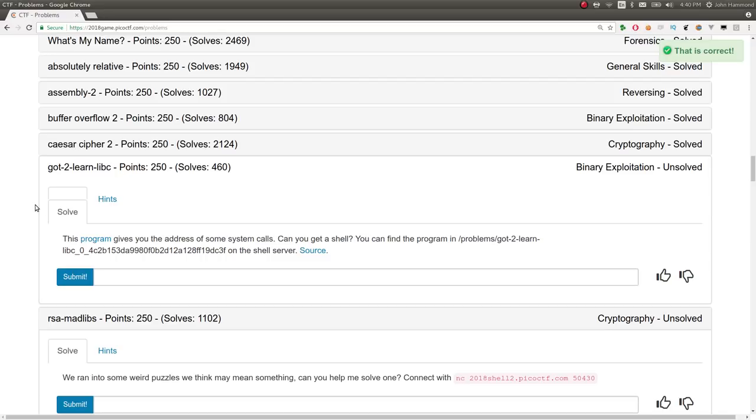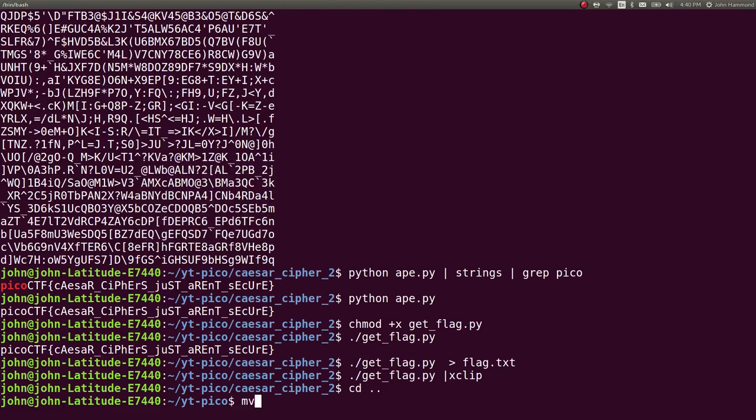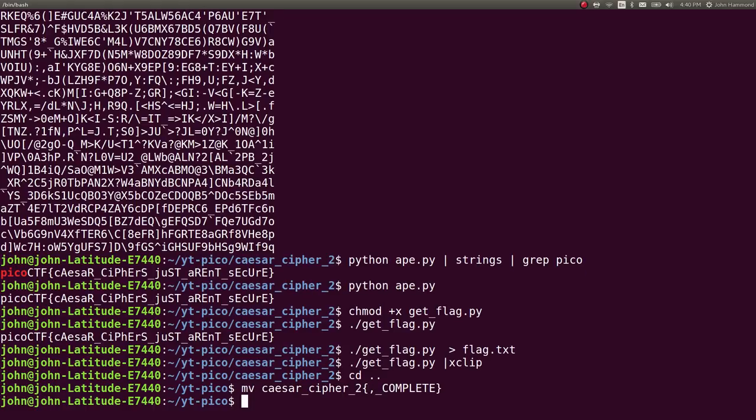And done. 250 points up more on the scoreboard. We can mark this challenge as complete. And that is that. Simple Caesar Cipher, but just expanding our search, not just using the 26 characters you'd expect in the alphabet, but going through the full range of printable characters or data that we can work with.